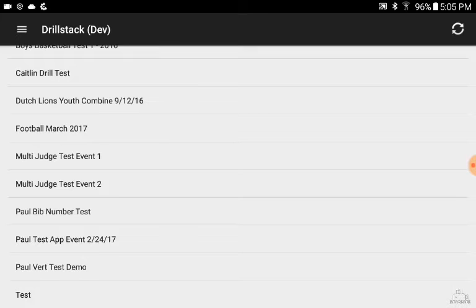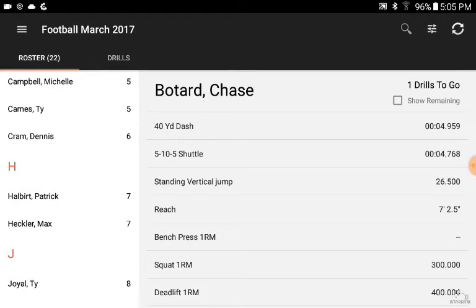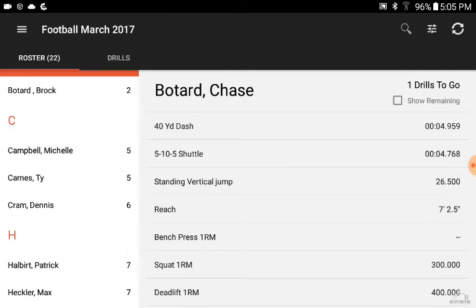We're going to go into the Football March 2017 event. Once you're in here, you're able to see two different views: the roster view and the drills view. The roster view — that number 22 next to the roster up top represents the number of athletes in your roster. If you scroll through, you see your roster and the number to the right of the athlete represents the number of drills remaining for that athlete.